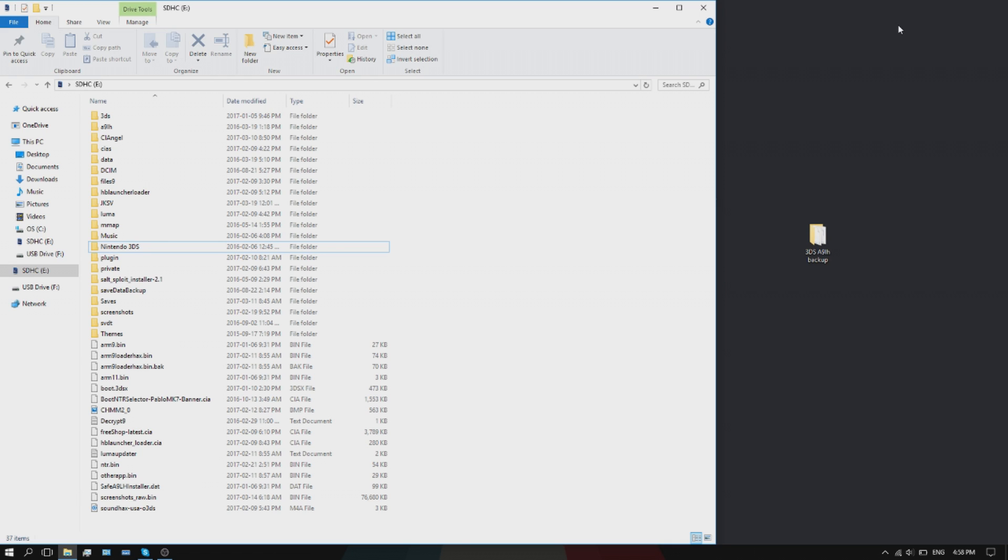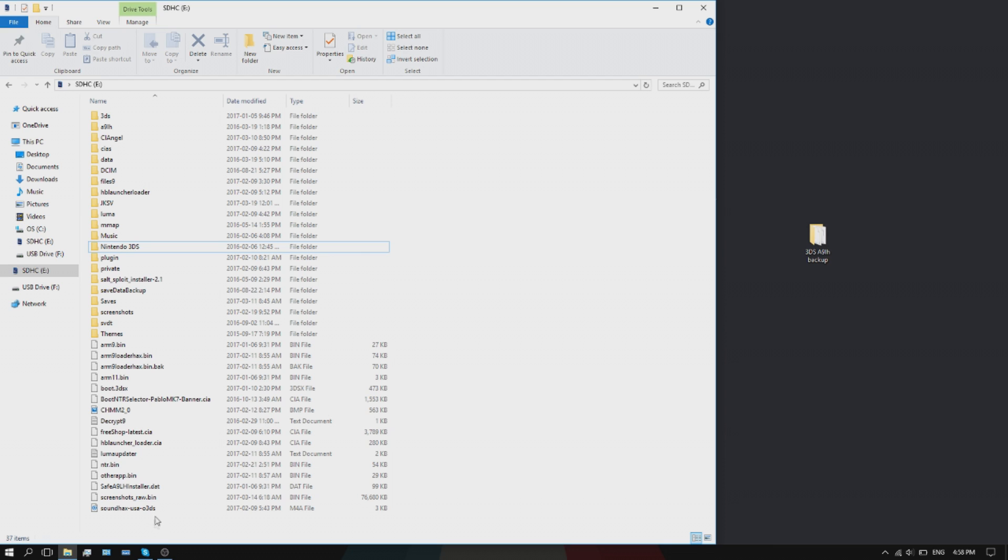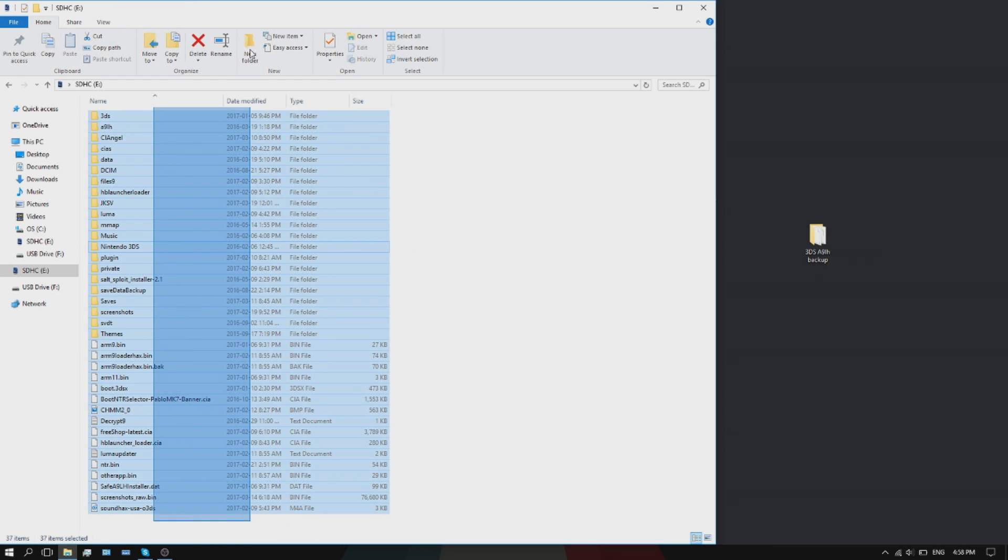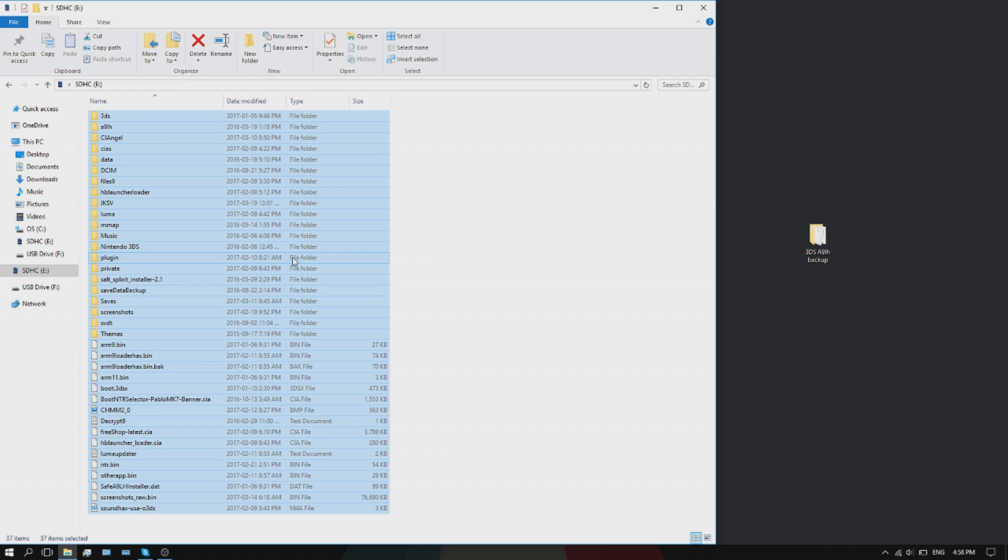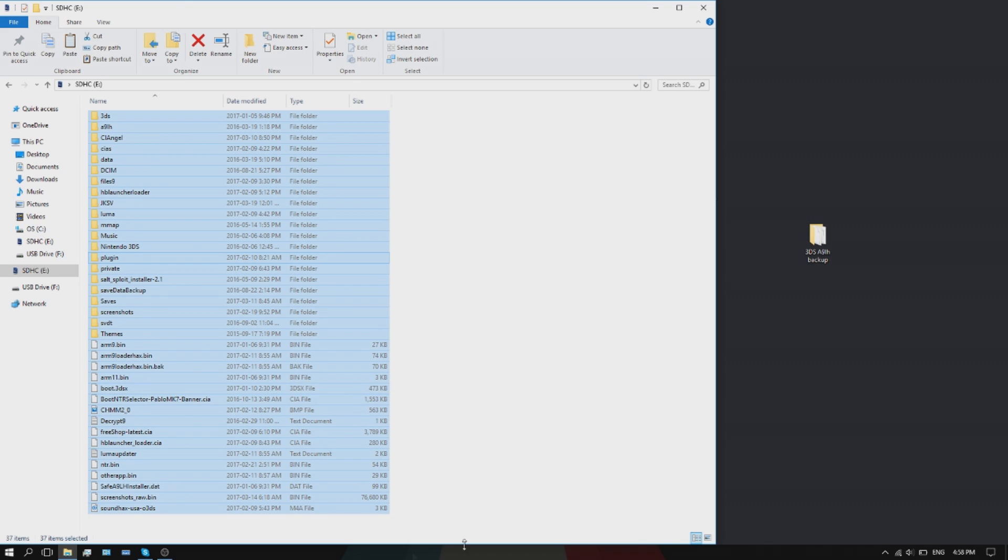You're going to put your SD card that's in your 3DS that has ARM9 loader hacks, take your mouse and drag on everything so make sure everything is selected. Right click and hit copy.